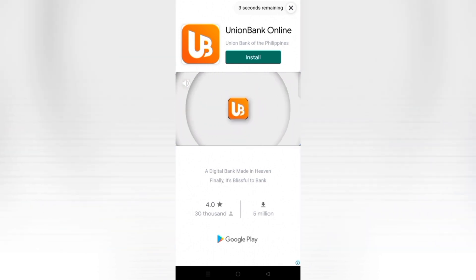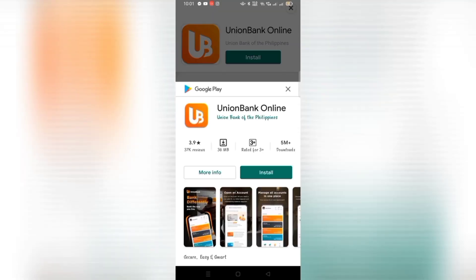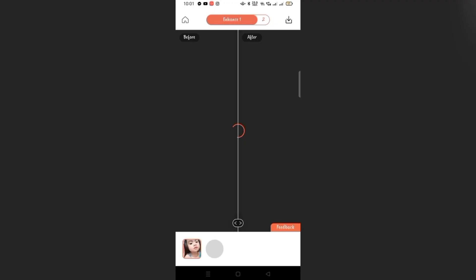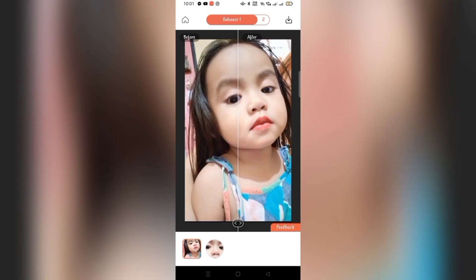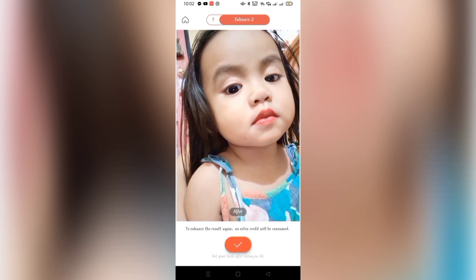Just exit the ads after they play. And there it is — you can see the difference with Enhance number one. You actually need to enhance it twice: Enhance one and Enhance two. That's the result of Enhance one. See the difference — one side is blurry and the other side is already clear.